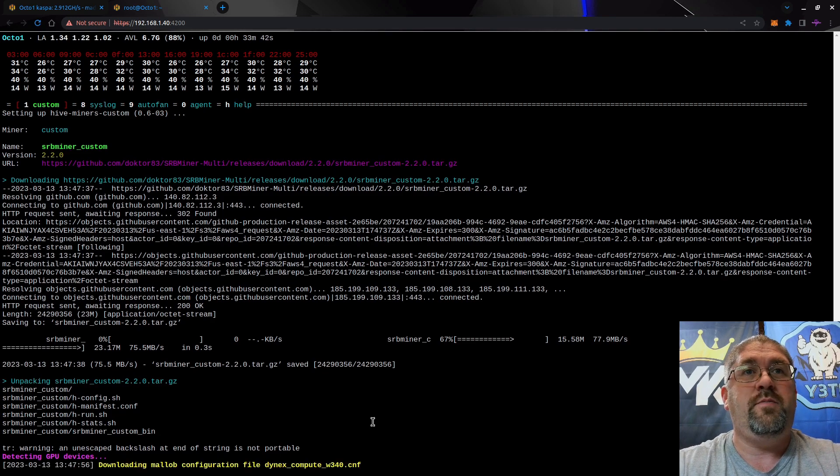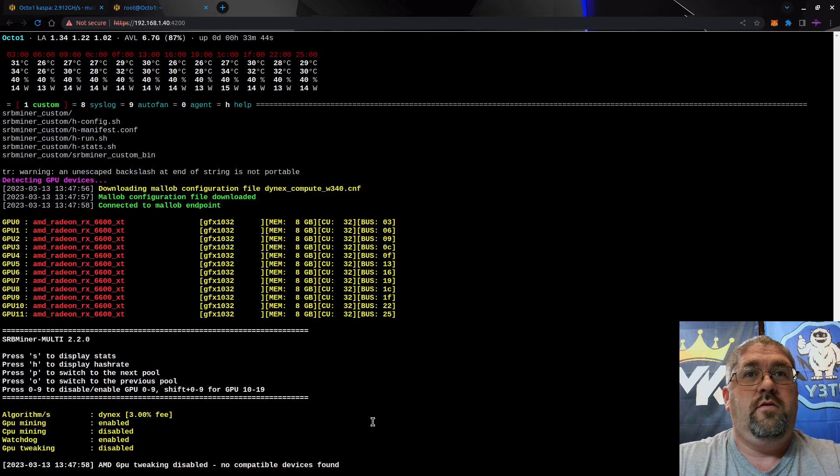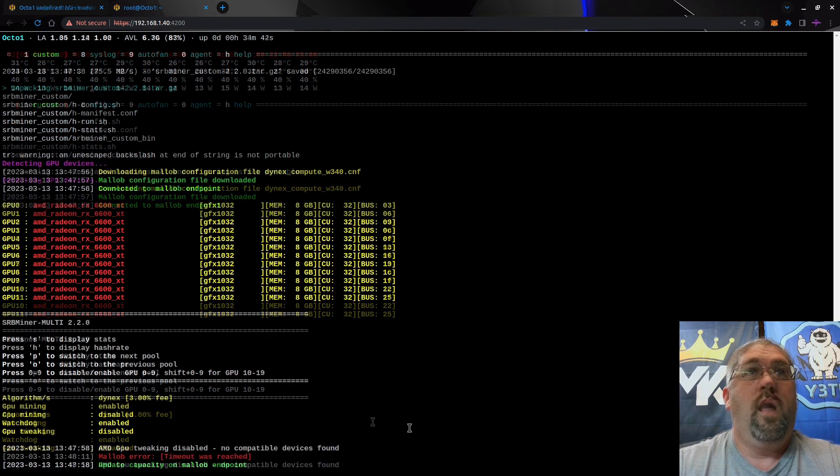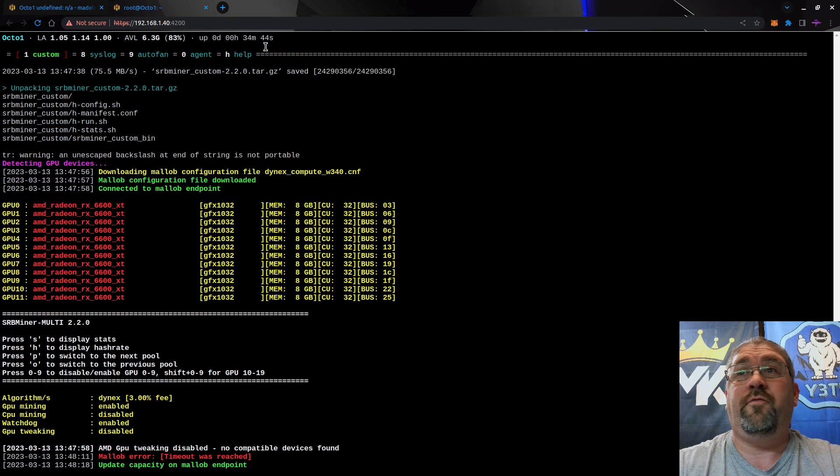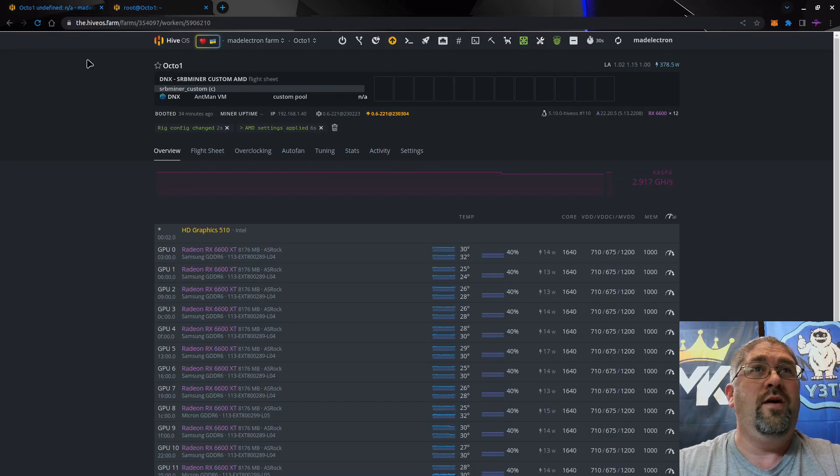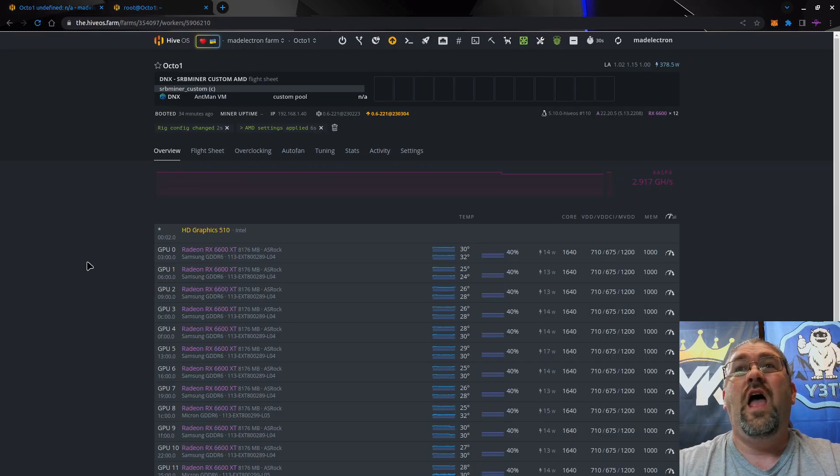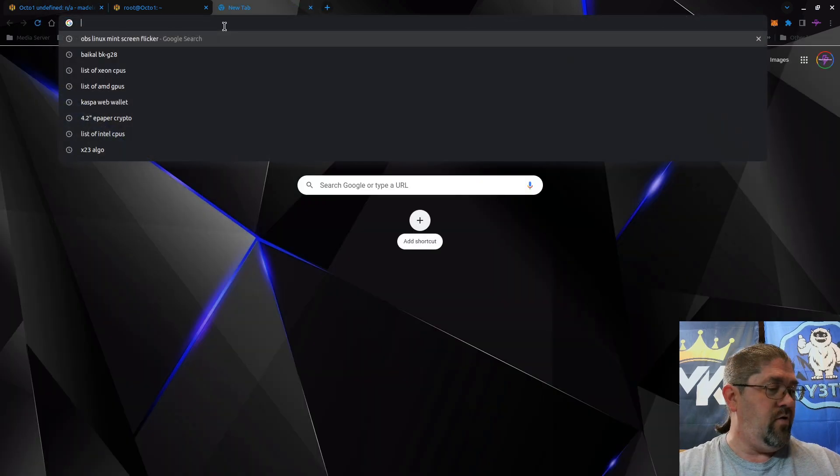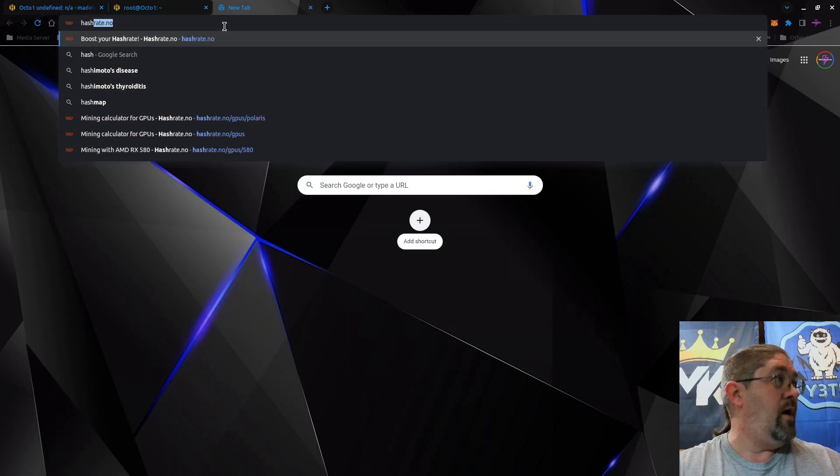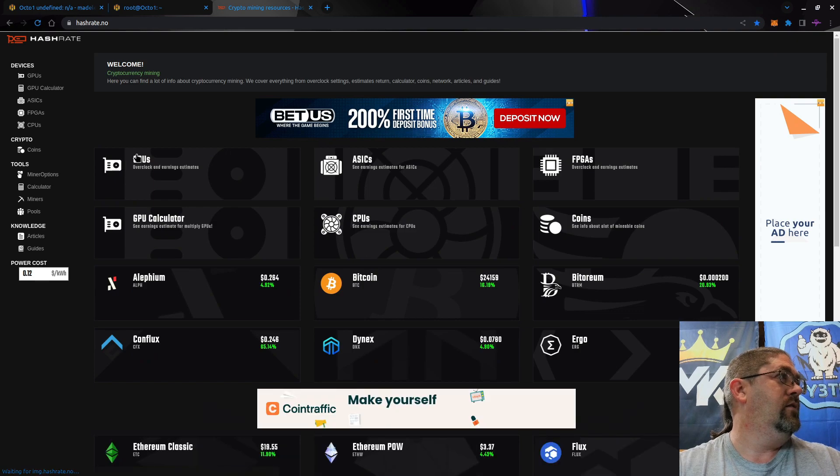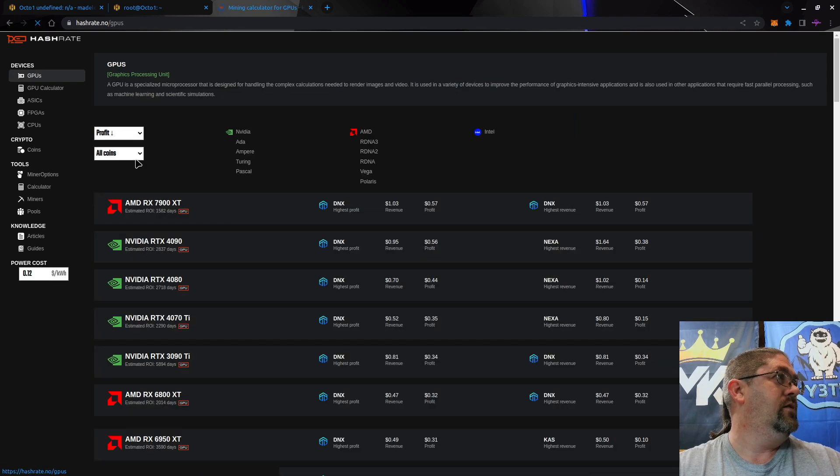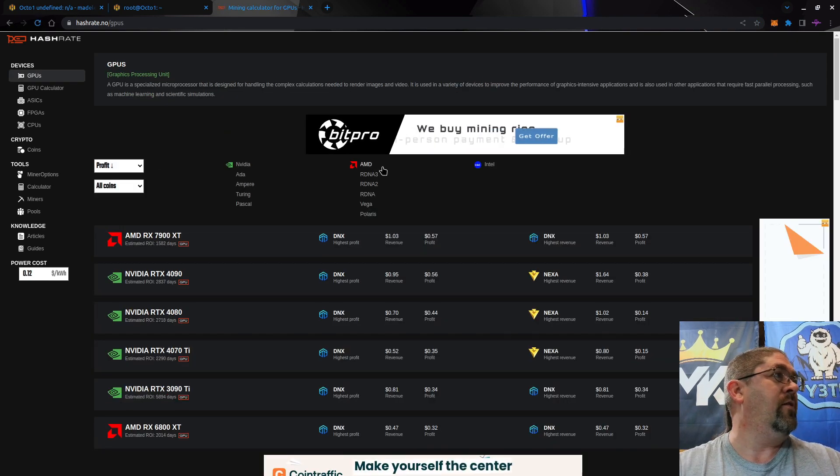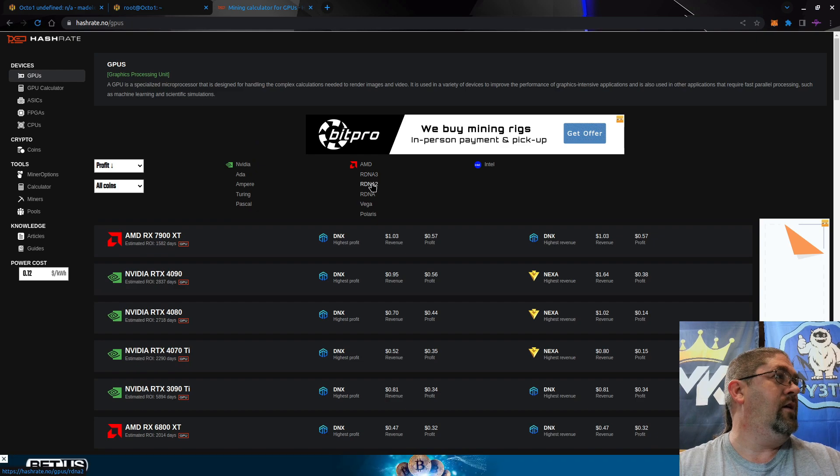The cards disappeared so it definitely did not like that overclock at all. Let's get some better overclocks, at least something in the ballpark. Let's go to hashrate.no GPUs, RDNA 2, 6600 XT, Dynex.